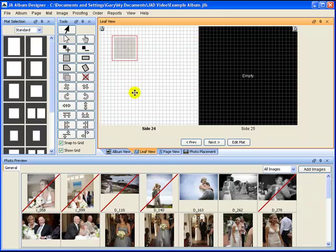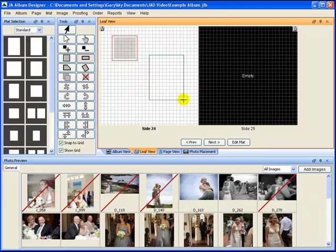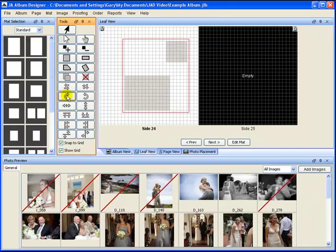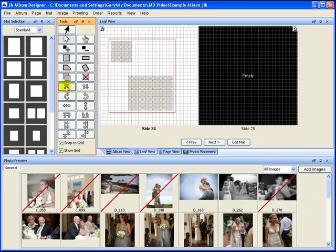There are two ways to add images to your page. One way is to use the drawing tools and create shapes on the page. You can use the various other tools to rotate, center, and align the shapes.